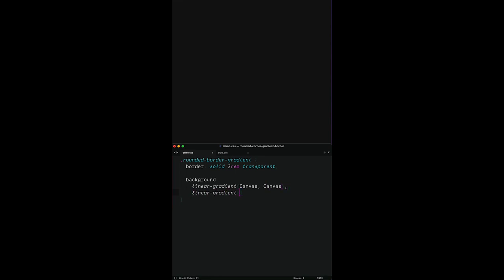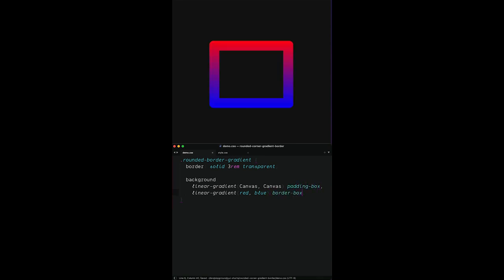The second gradient is going to be the actual gradient we want to see on the border. We can tell the first one to only fill the padding area and the second one to fill the border box. And there's our effect!